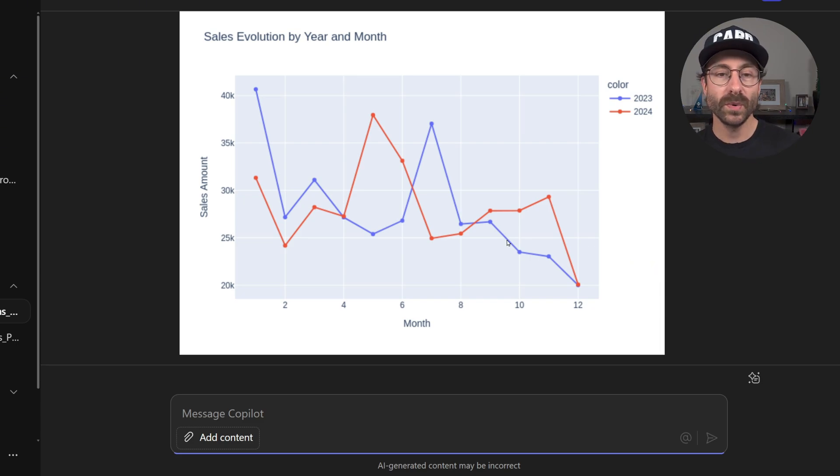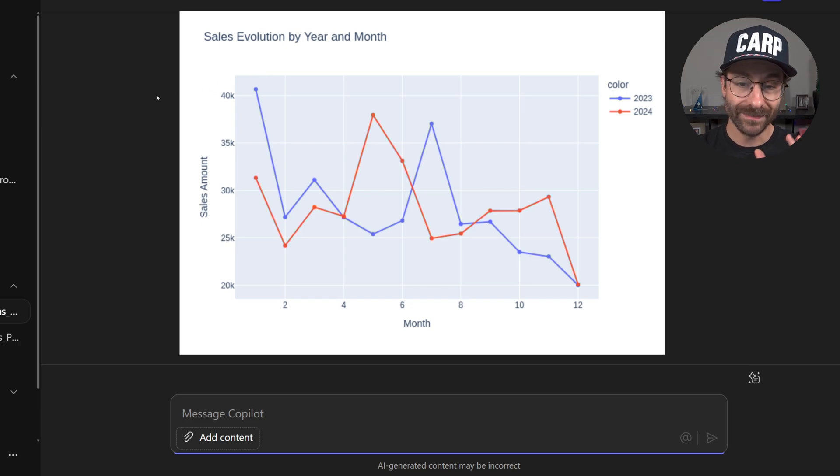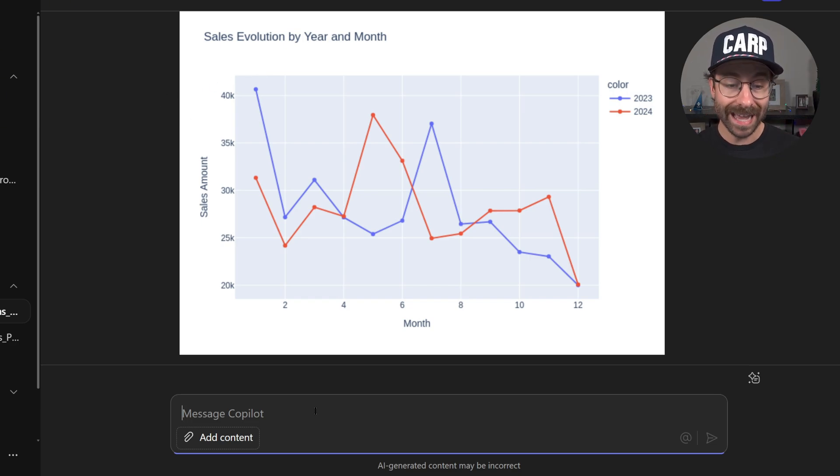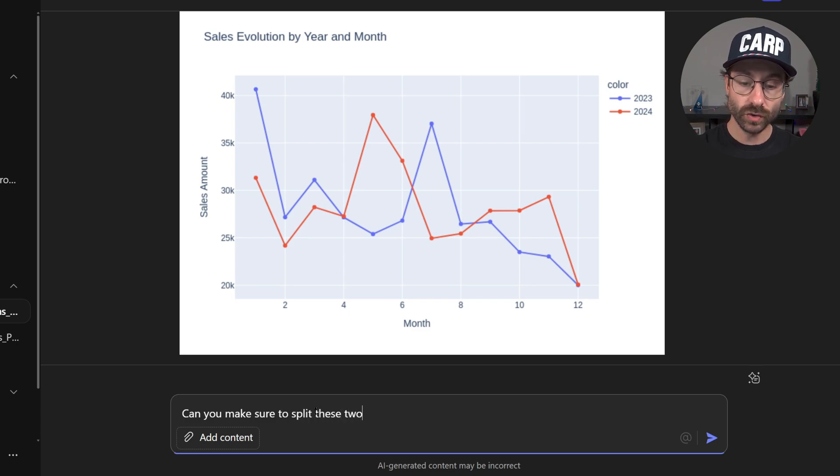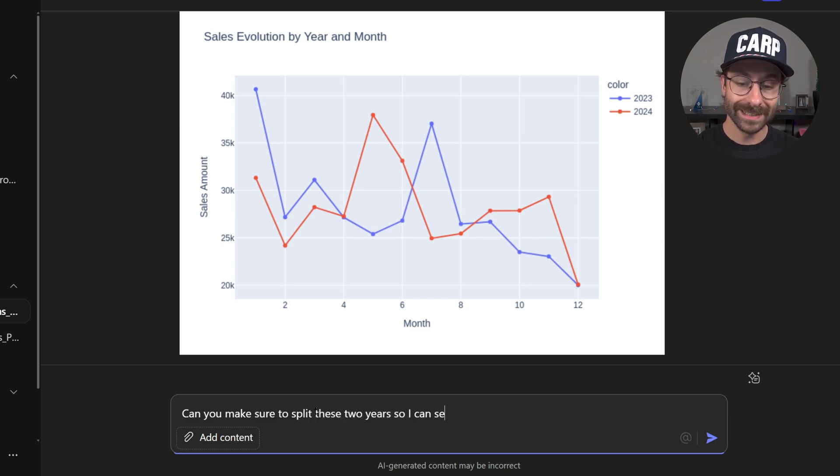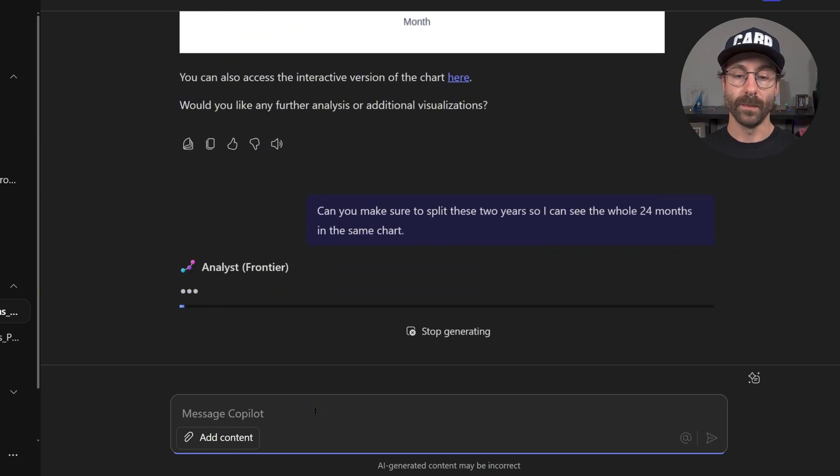Alright. Pretty cool. We've got this sales evolution by year and month. I think the chart isn't very what I wanted but I can ask Copilot, can you make sure to split these two years so I can see the whole 24 months in the same chart? There we go.